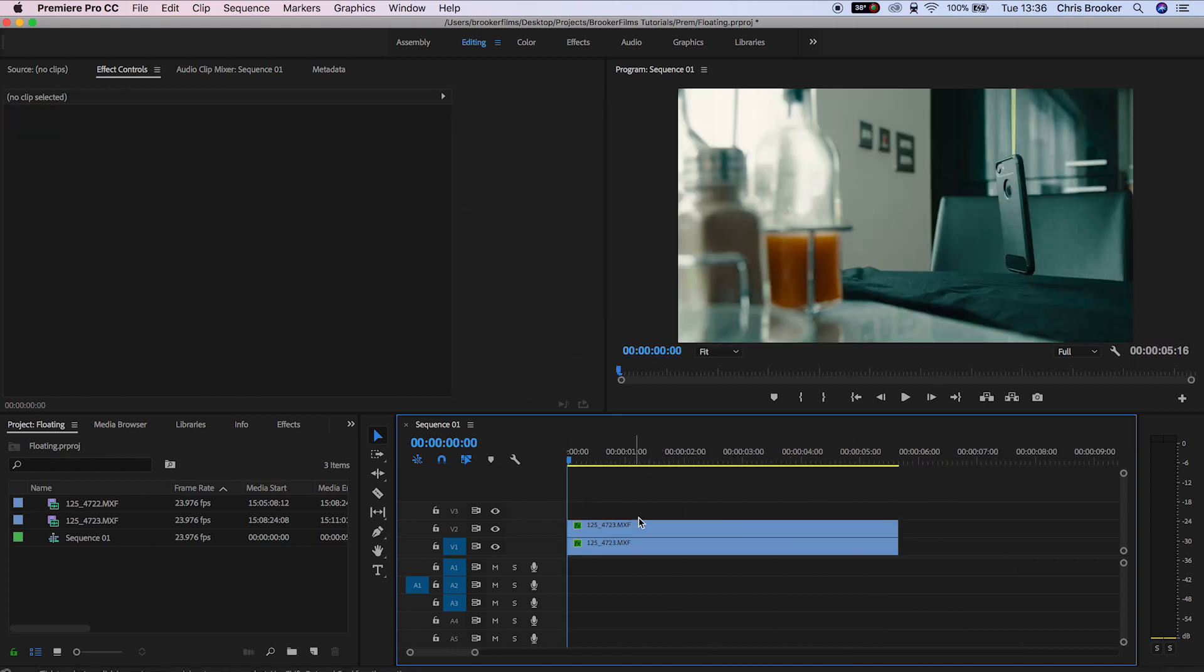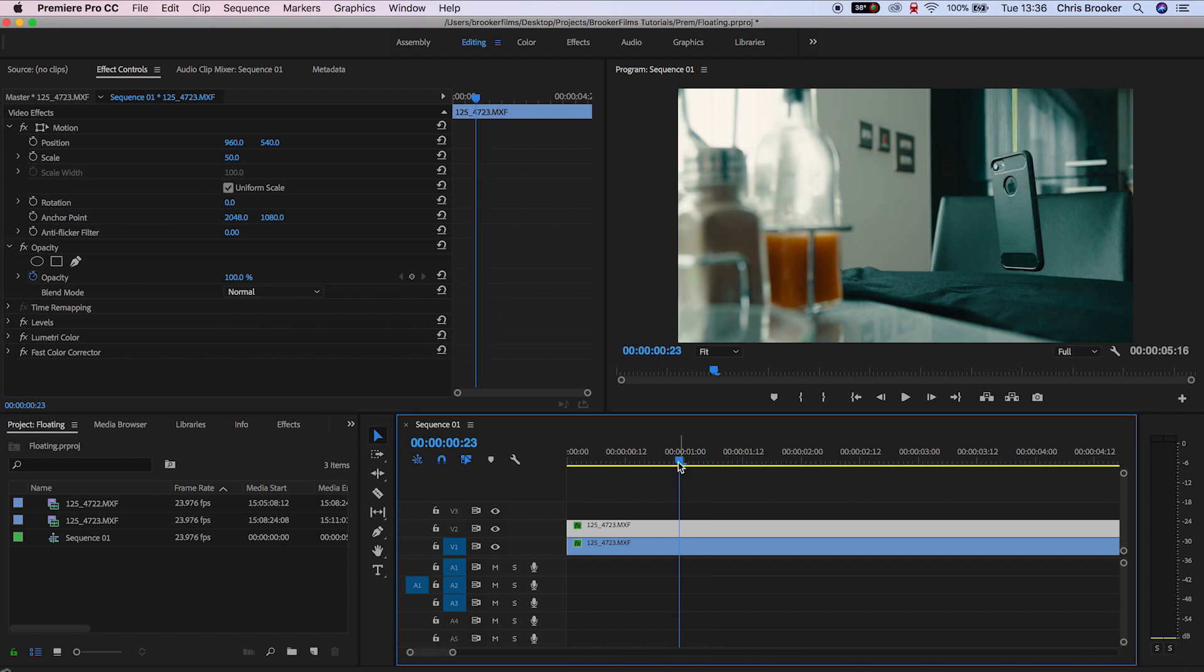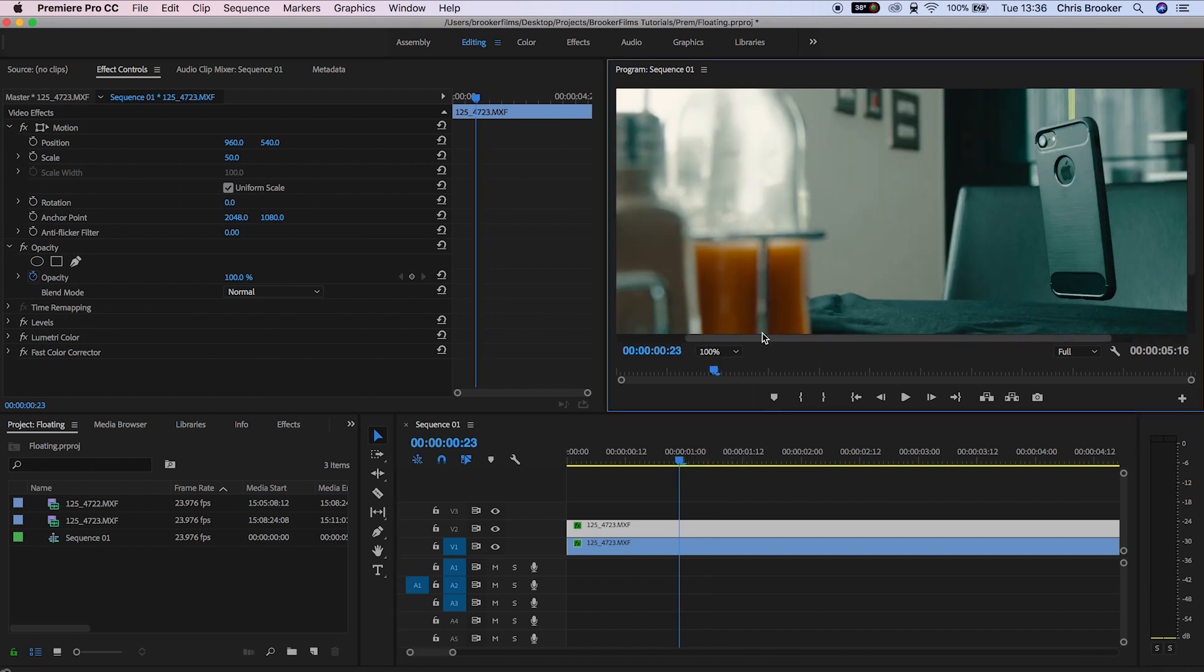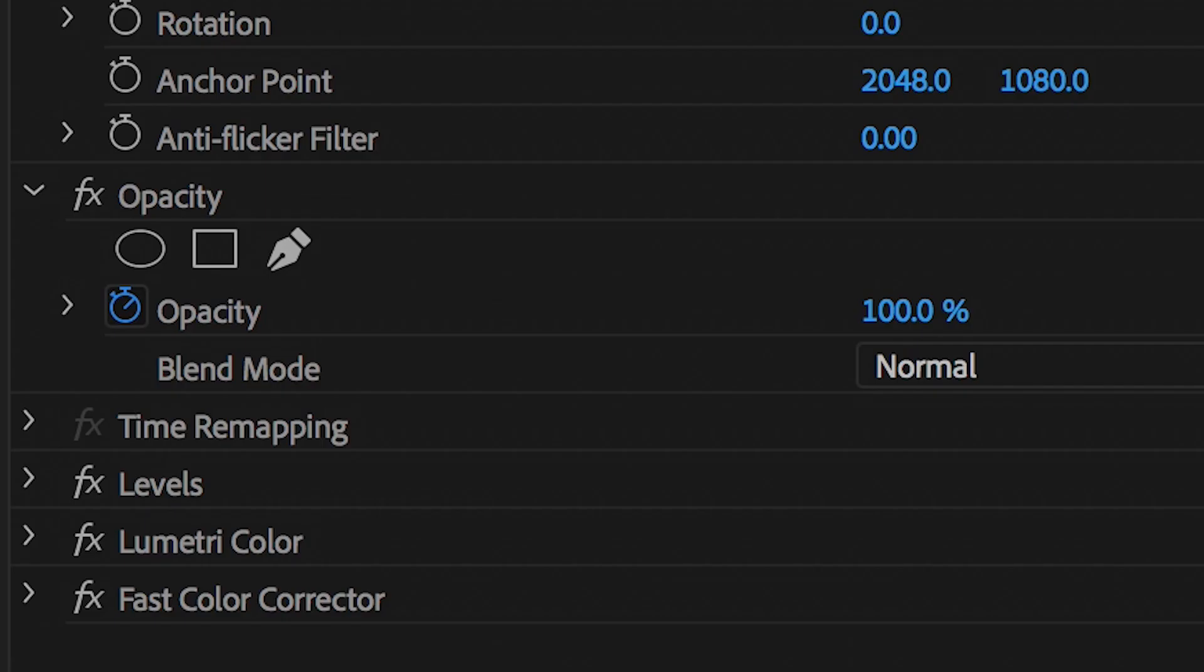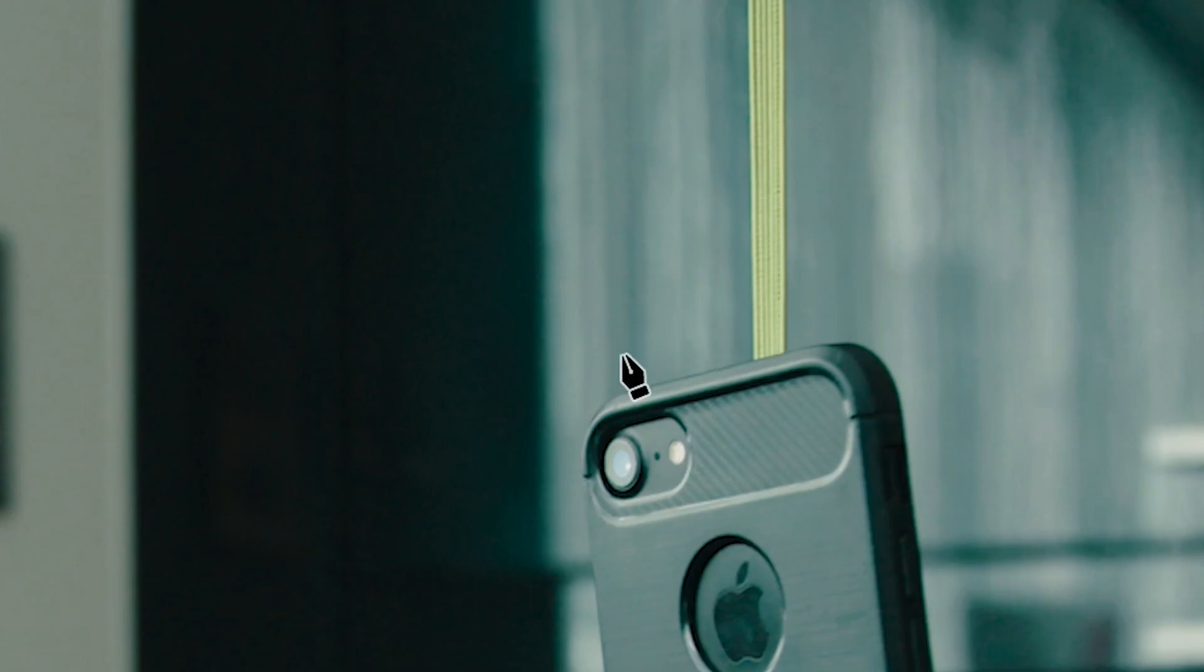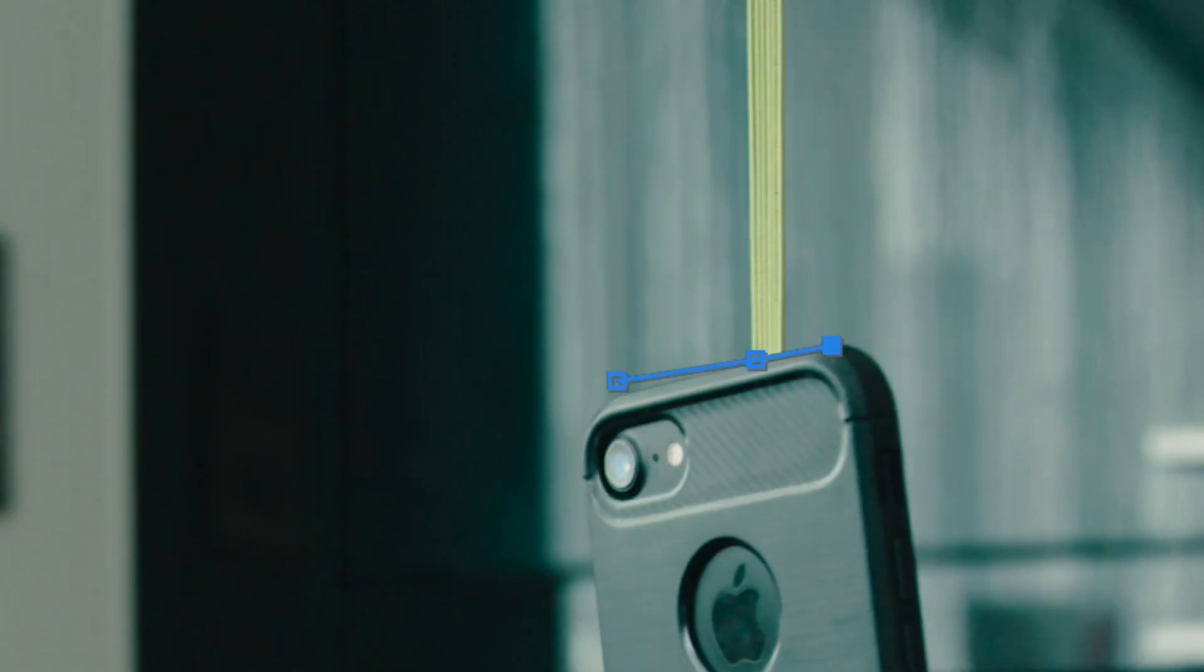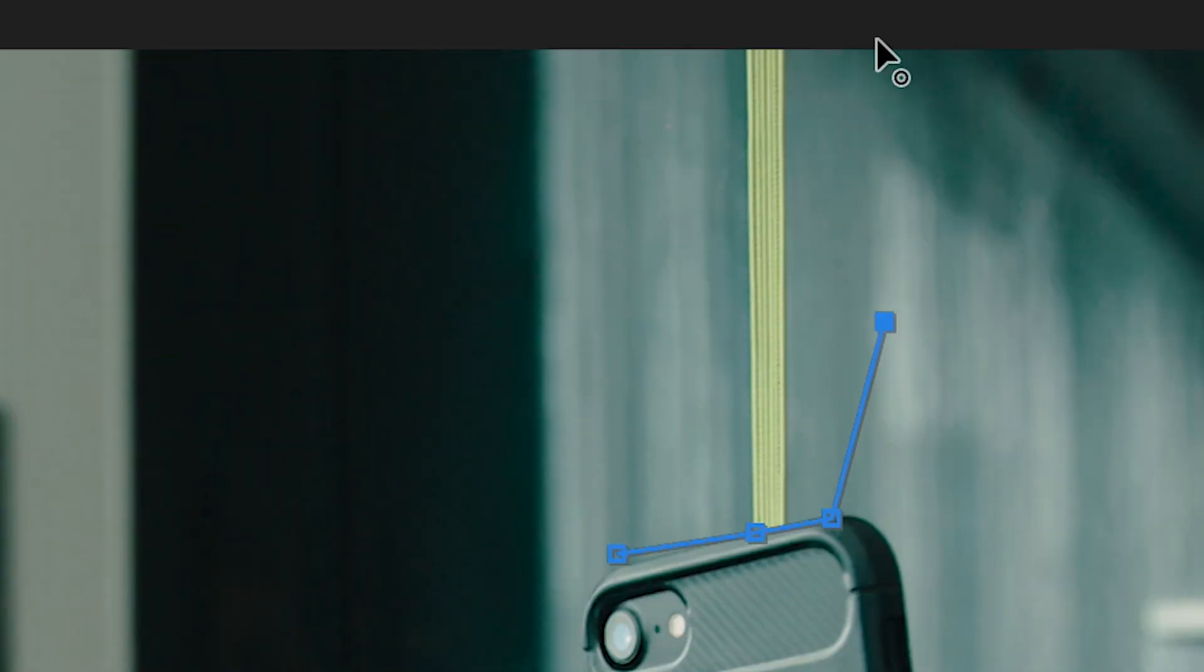From here you want to zoom into the object where you can see the fishing wire and go over to opacity and select the mask tool. Now you want to draw a mask around that string and back in mask you want to press inverted.